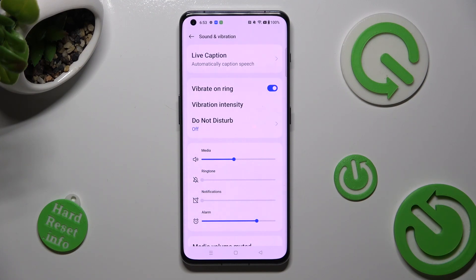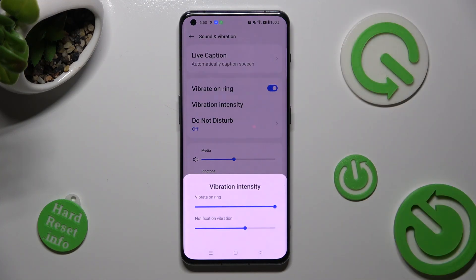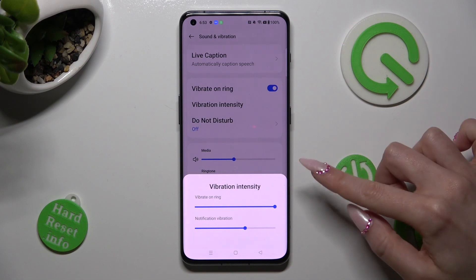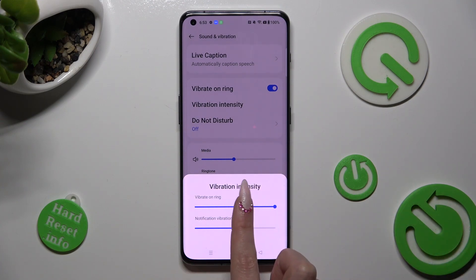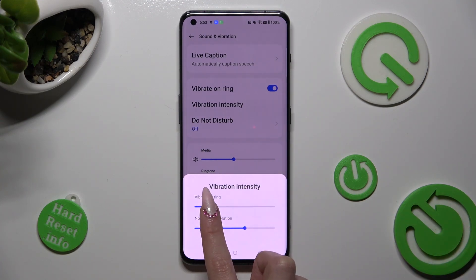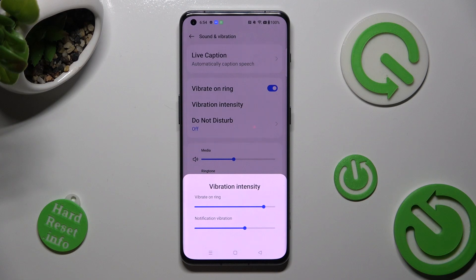Then tap on Vibration Intensity and swipe left or right on those two sliders in order to adjust the intensity of incoming call vibrations and notification ones.